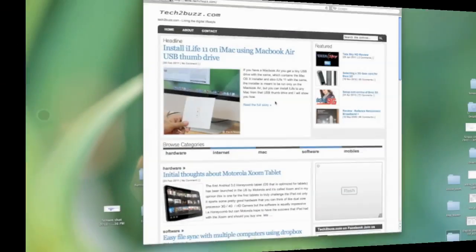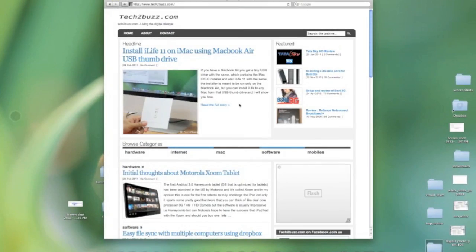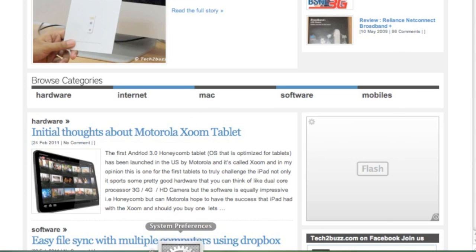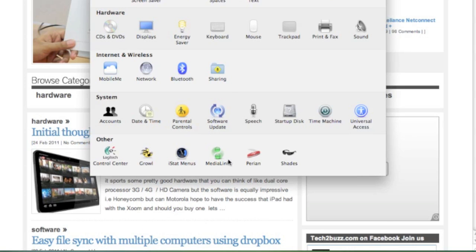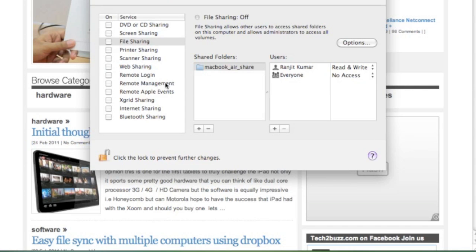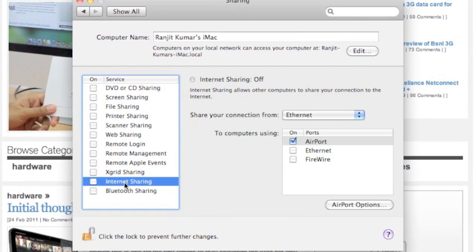To convert your Mac into a Wi-Fi router, you have to enable Internet Sharing. To do the same, first go to System Preferences, click on the Sharing tab, and here click Internet Sharing.